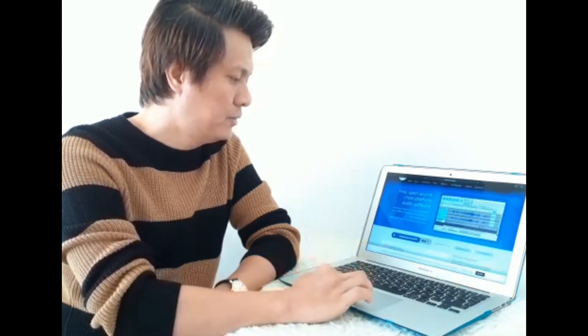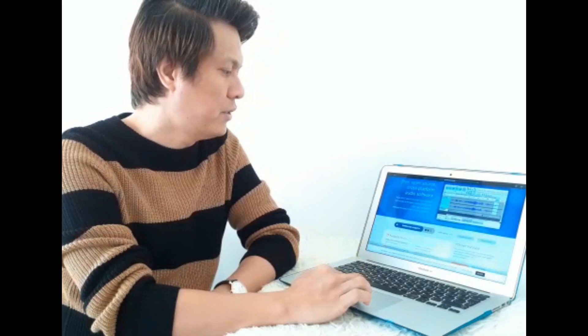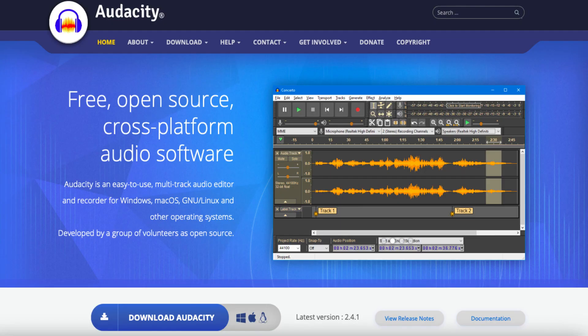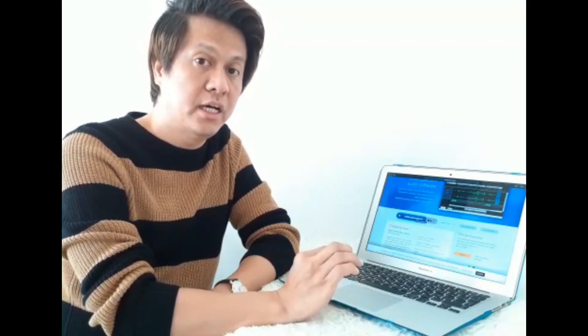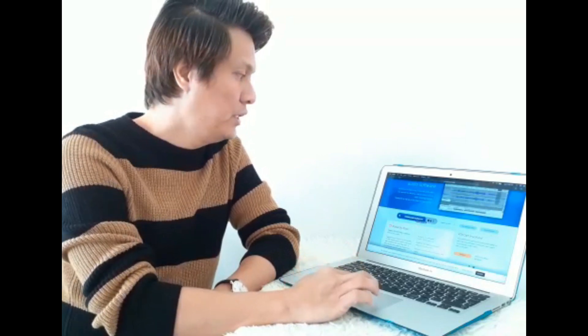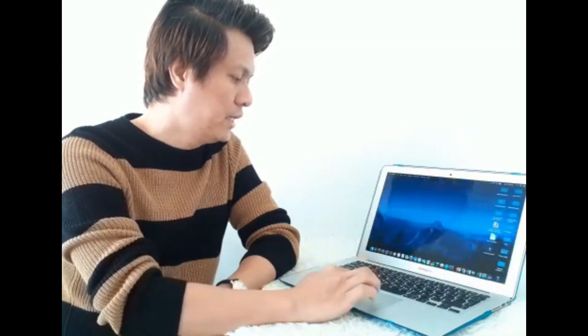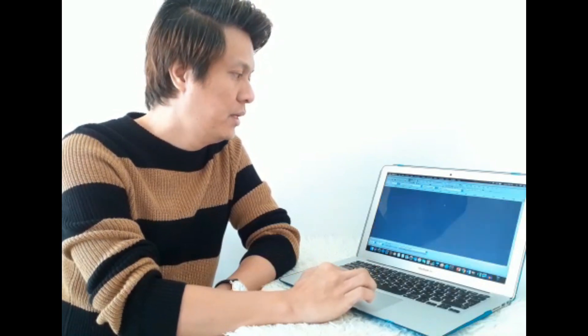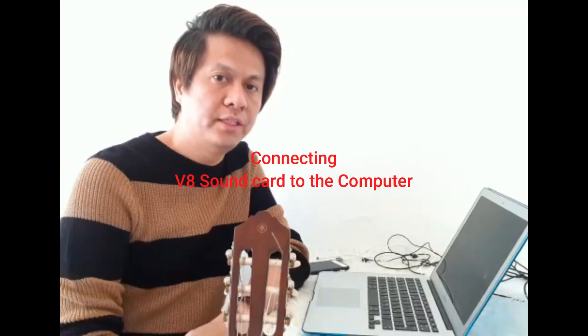So we're inside the website now and you can see here "Download Audacity" — just click that one and you can download the Audacity software. Since I have already downloaded Audacity, all we need to do is close this, go to the Launchpad, and you will see the Audacity icon — just click that one. This is the software that I'll be using for recording. Now let's connect the V8 SoundCard to the computer.